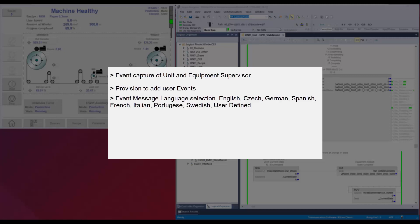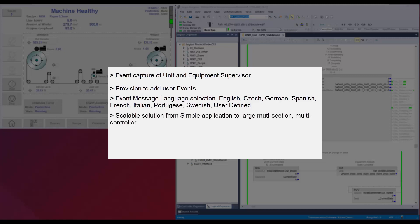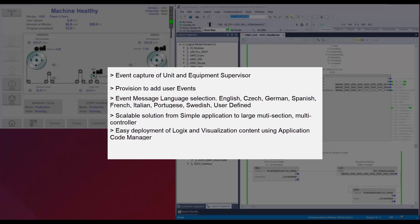The solution is scalable from a single unit module and equipment module to a machine distributed over several controllers and split into several machine sections. Using the application code manager, it is easy to generate an application framework with pre-connected logics and visualization content. This helps in faster and easy application development.